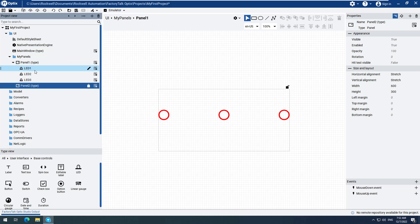We now have a panel called Panel 2. Double-click Panel 2 to open it on the design canvas.